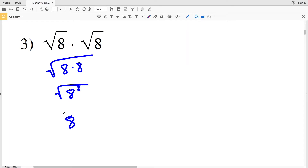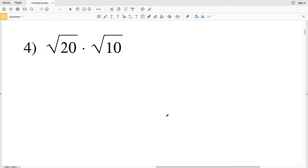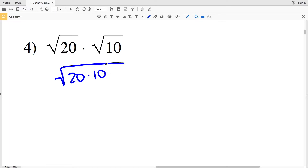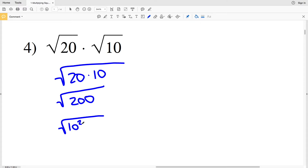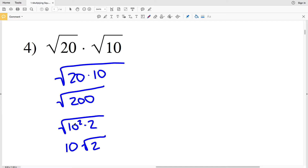For number 4 we have the square root of 20 times the square root of 10. We rewrite this as the square root of 20 times 10, which is the square root of 200. We rewrite 200 as 10 squared times 2, since 10 squared is 100 and 100 times 2 is 200. That lets us pull out the 10 and get 10 times the square root of 2, since the square root of 10 squared is 10 and the square root of 2 cannot be simplified further.